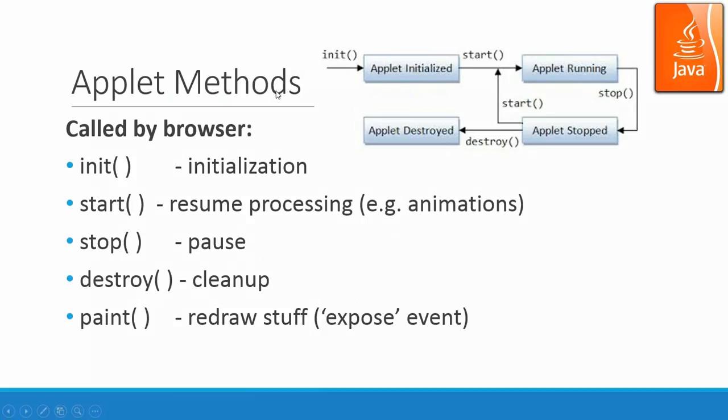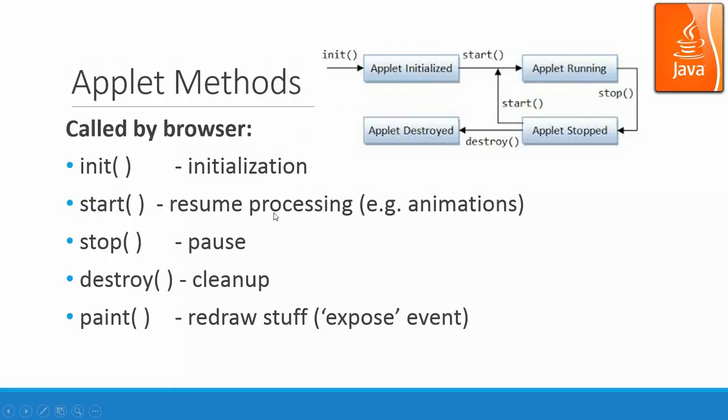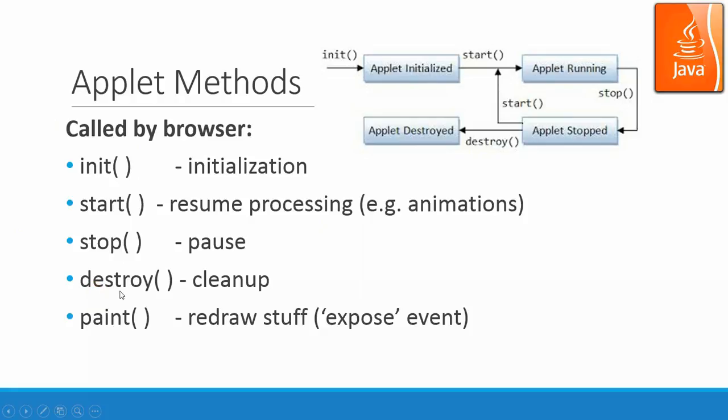And for applet, we have the init. When the class got loaded, it will run the initialization with the init method. And then when we start to do processing, we need to call the start method. Usually it's for animation and if the animation needs to stop, we have to stop. And if we would like to destroy that applet, then we call the destroy to clean up. And if you need to repaint it because of the update of data or something, then you call the paint method.